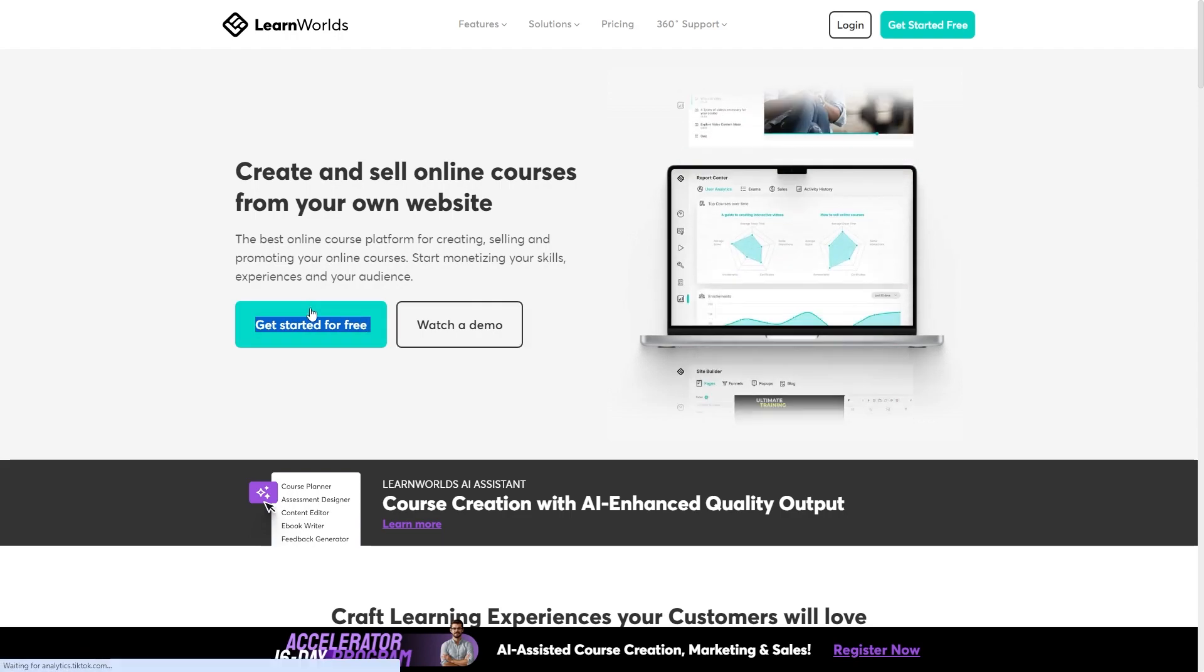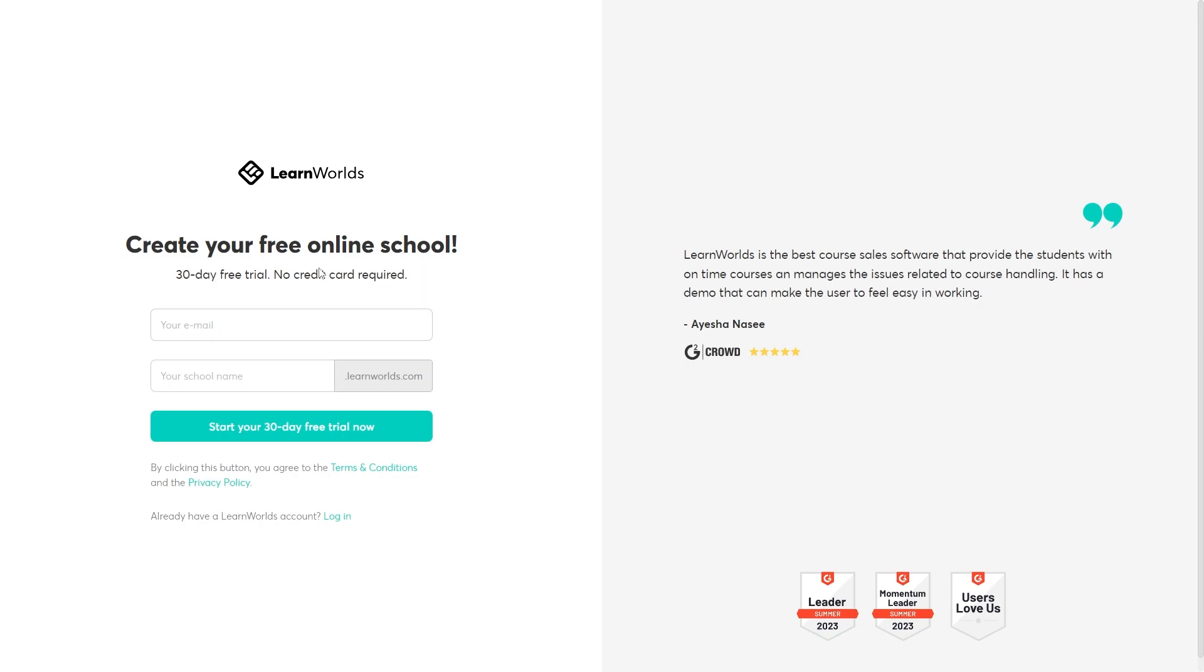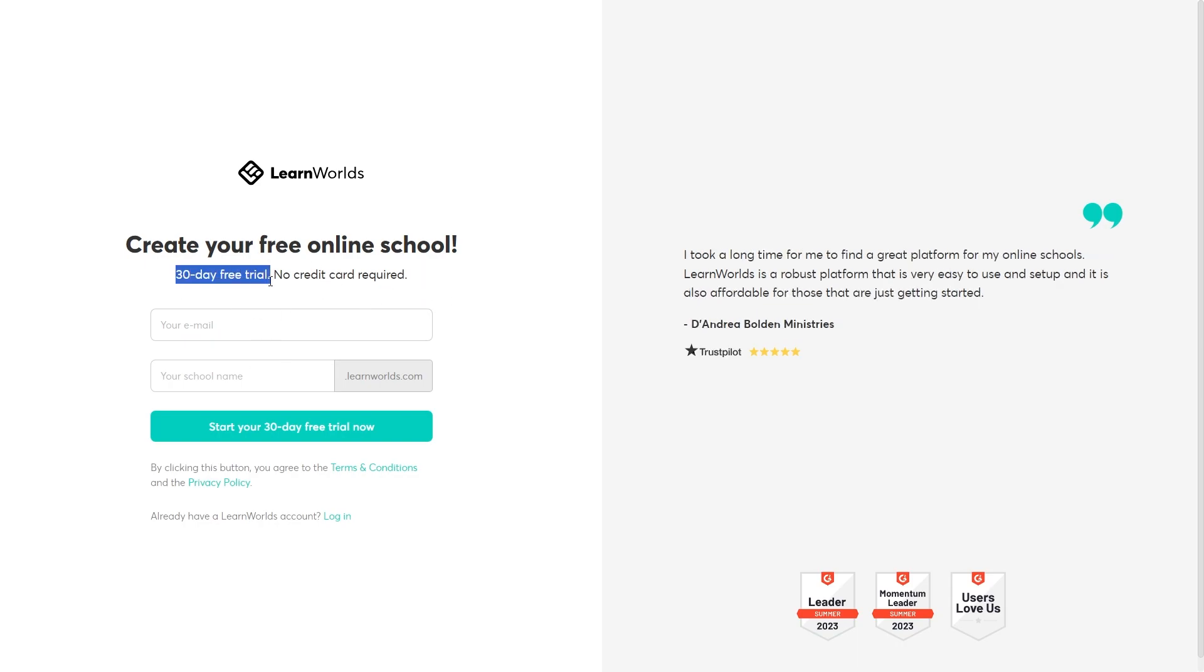So we can click get started for free and then all we have to do from there is just create an account and as you can see here we get a 30-day free trial with no credit card required.